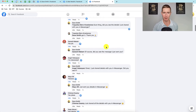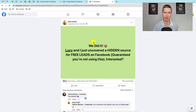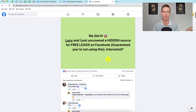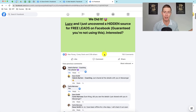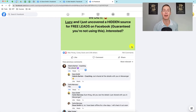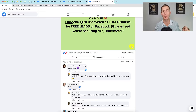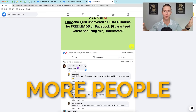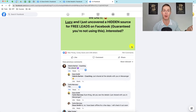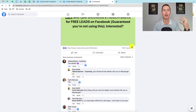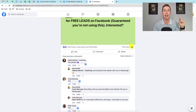This is really powerful. There are a couple of results that happen when you start adding more followers. Let me show you a practical example. Looking at this post here — it says: 'We did it. Lucy and I uncovered a hidden source for free leads on Facebook. Guaranteed you're not using this. Are you interested?' Check out the engagement: 239 likes, almost 800 comments. A lot of these comments are coming not from my friends but from my followers. As you grow your followers, more and more people see your posts because they've indicated to Facebook they're interested in what you're doing, so Facebook shows them your content.